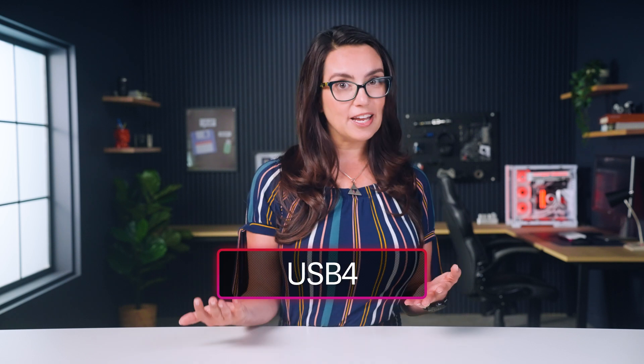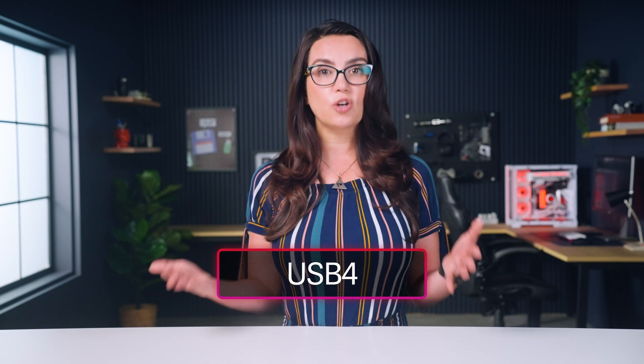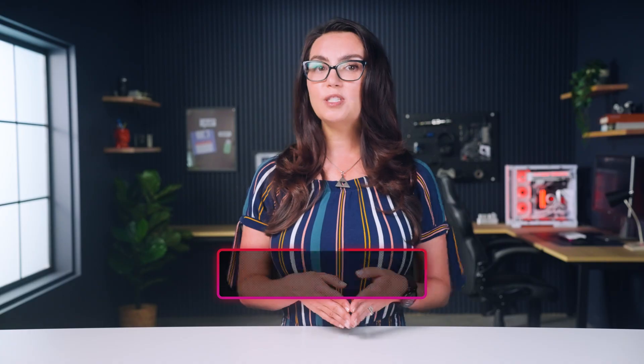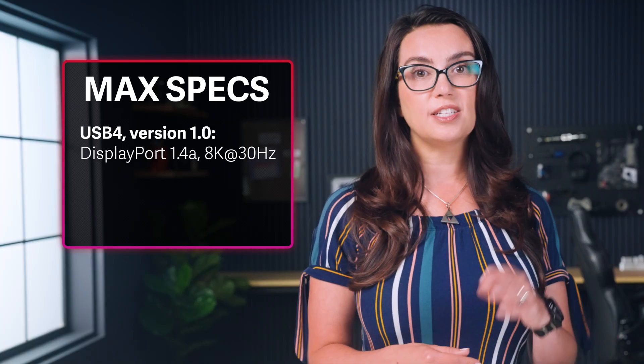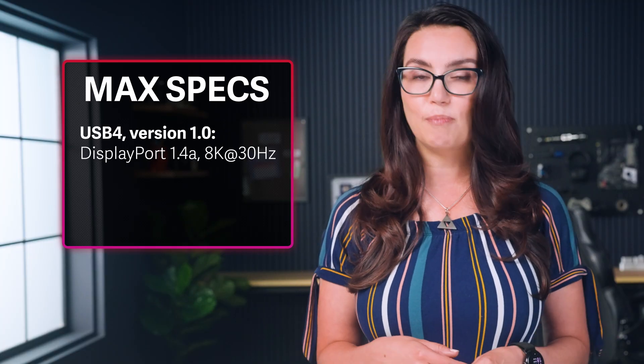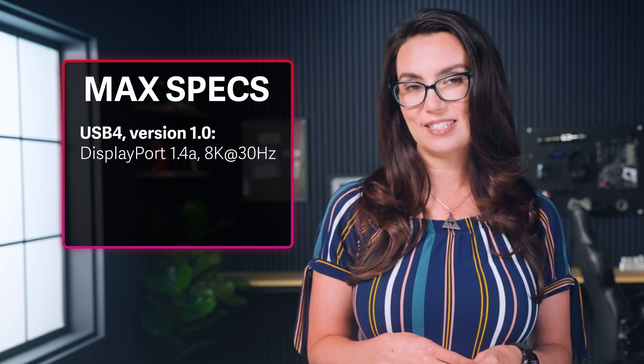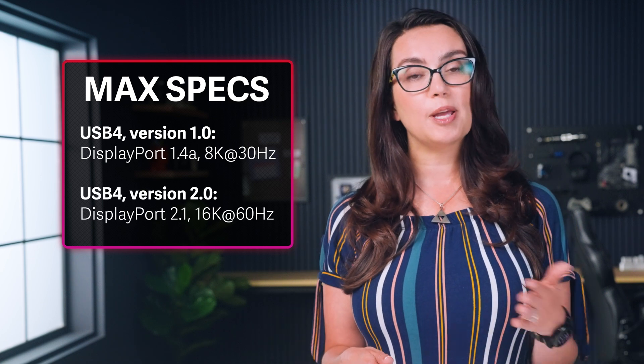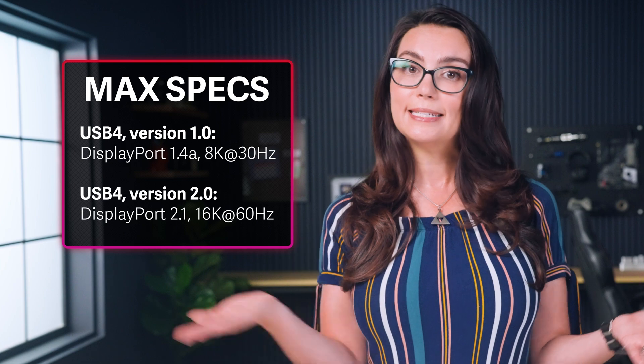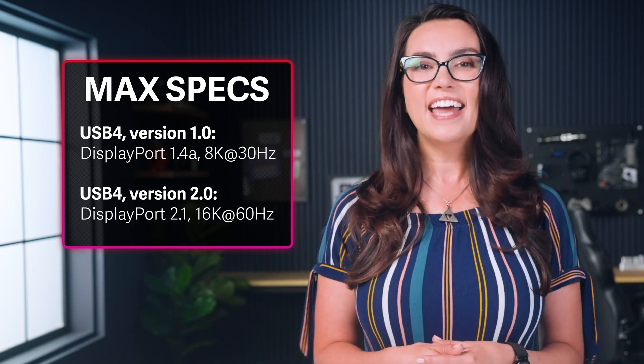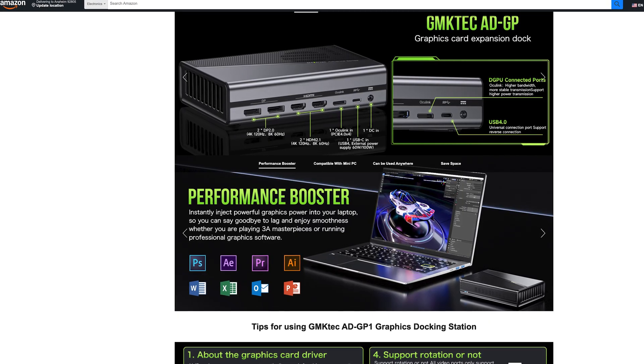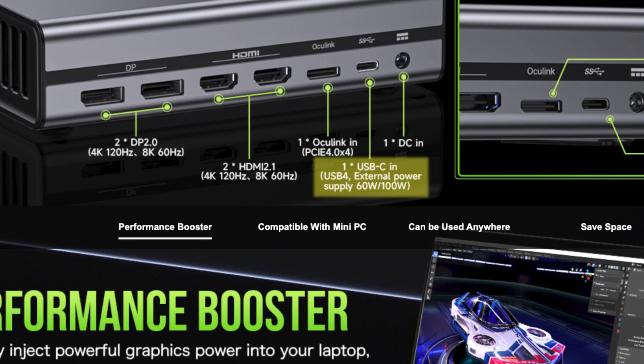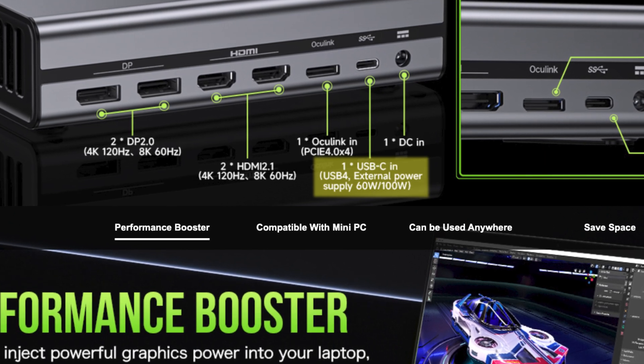The USB standard has been around for a bit now, and USB-4 is the latest open USB standard. USB-4 version 1.0 supports DisplayPort 1.4a up to 8K at 30Hz. USB-4 version 2.0 supports DisplayPort 2.1a up to 16K at 60Hz, and is even speedy enough to support external GPUs and other accessories with up to 100W of power delivery.